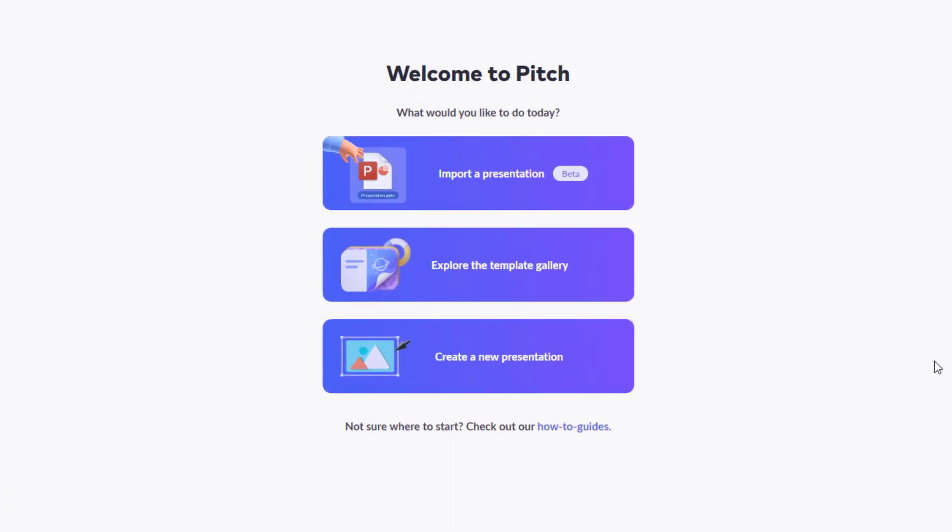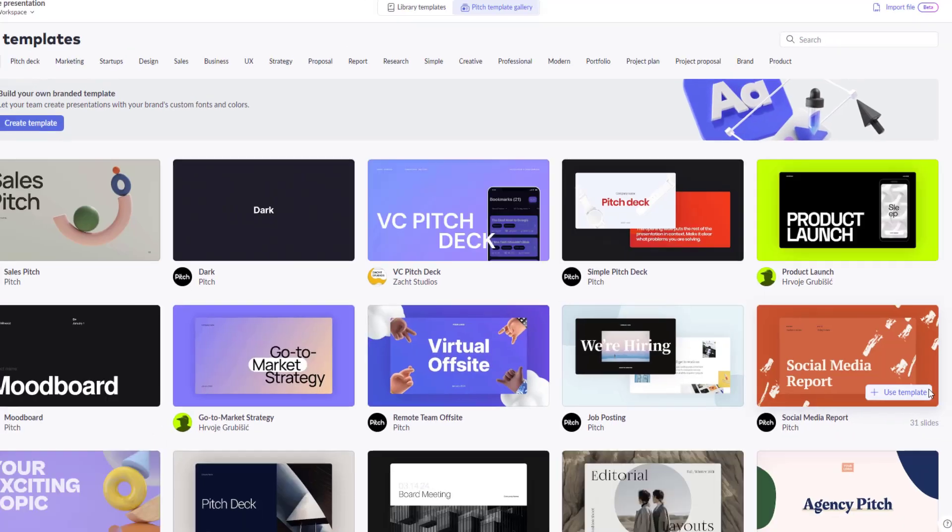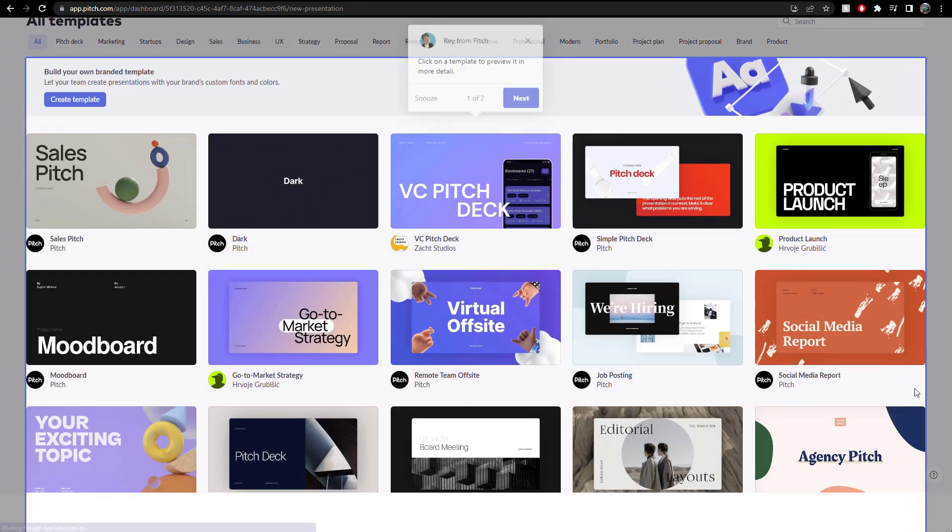Here we go. Ah, I can import presentation, I can explore the template library, or I can create a new presentation. Now, this sounds good. Import presentation sounds pretty awesome. But let's have a look. Let's explore the template library or gallery.